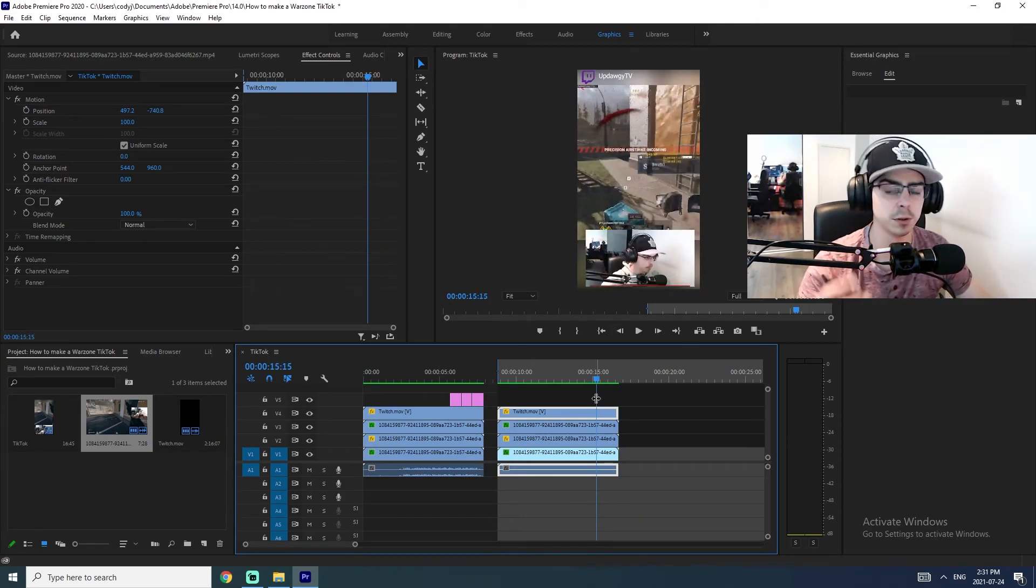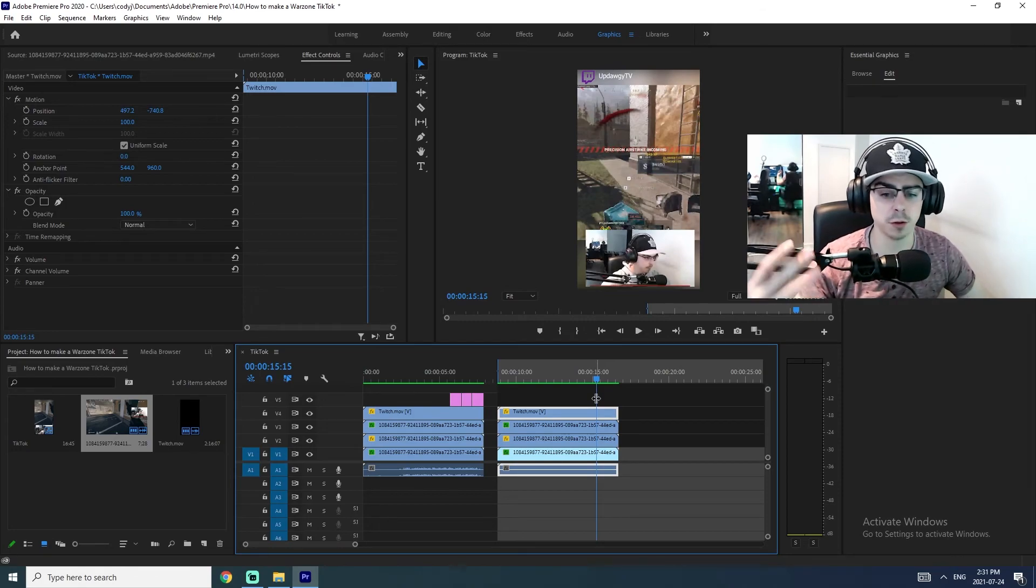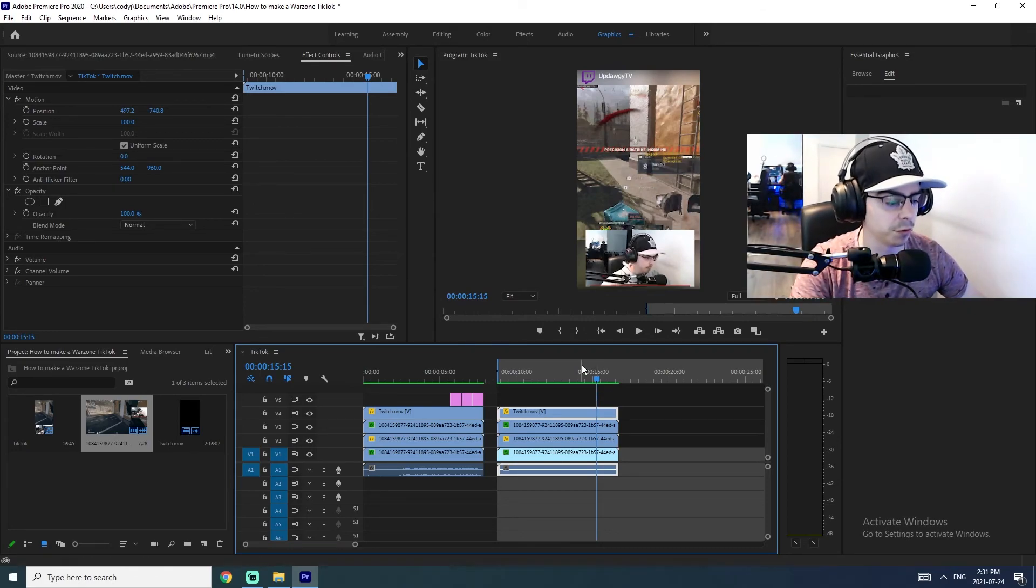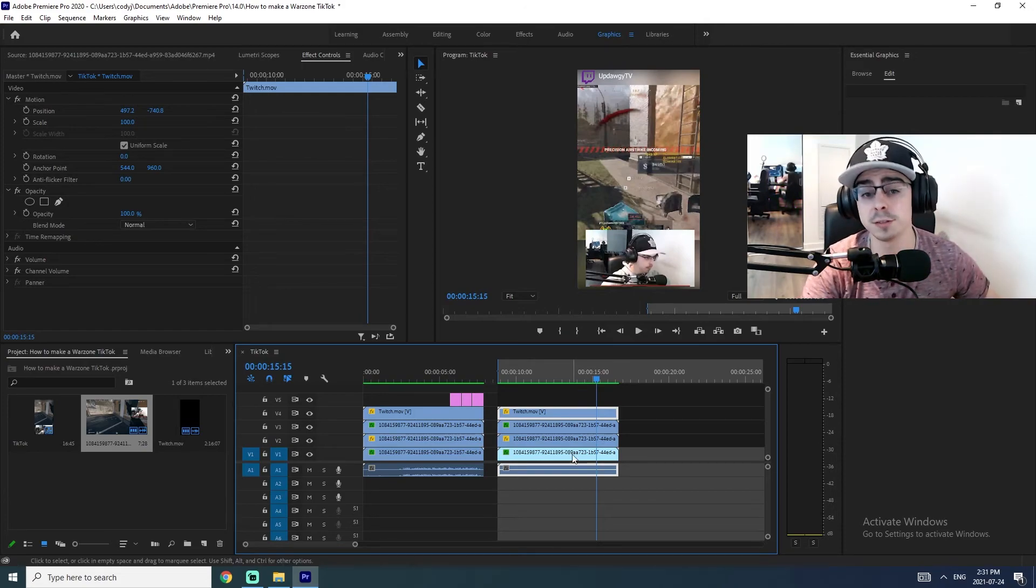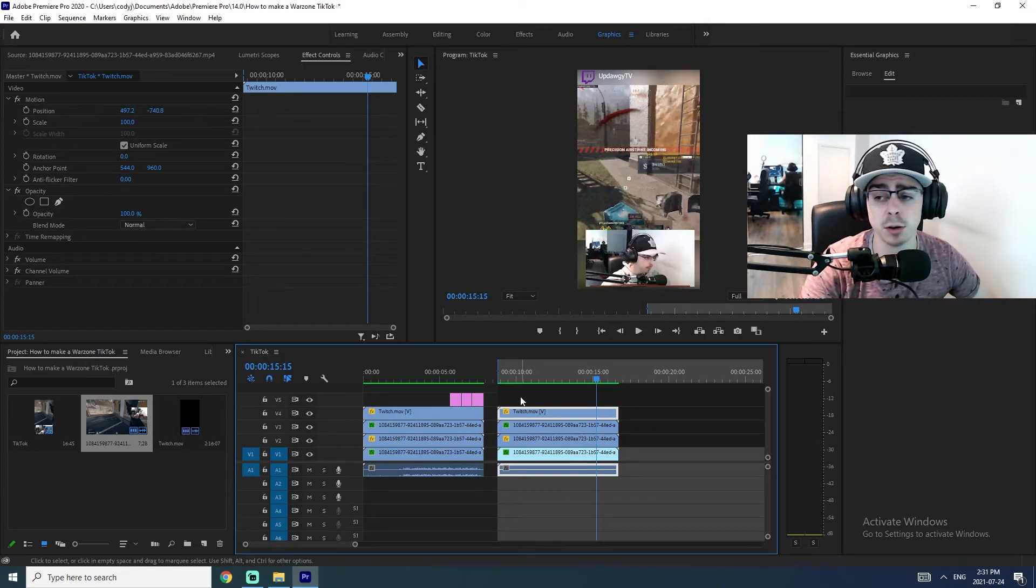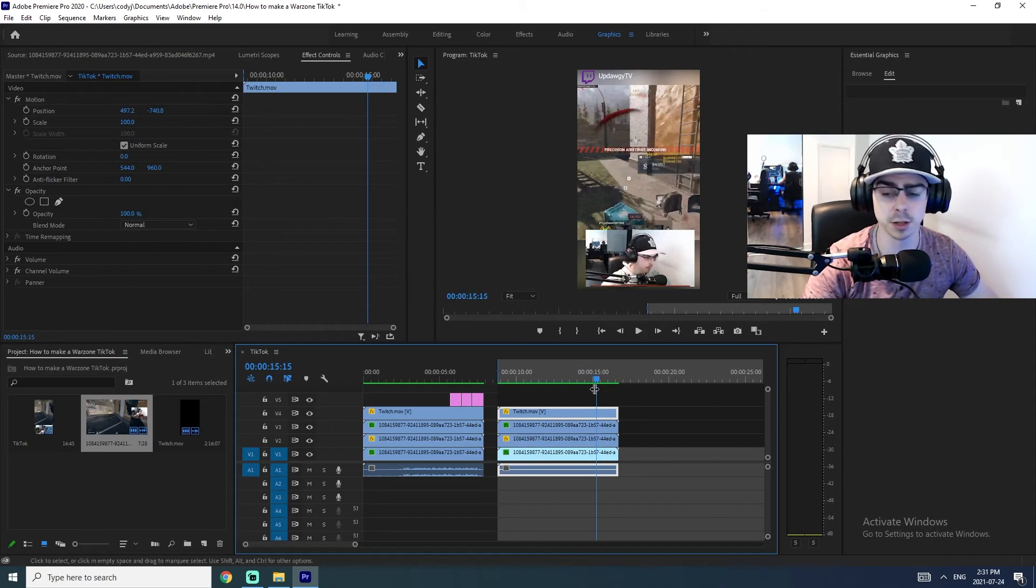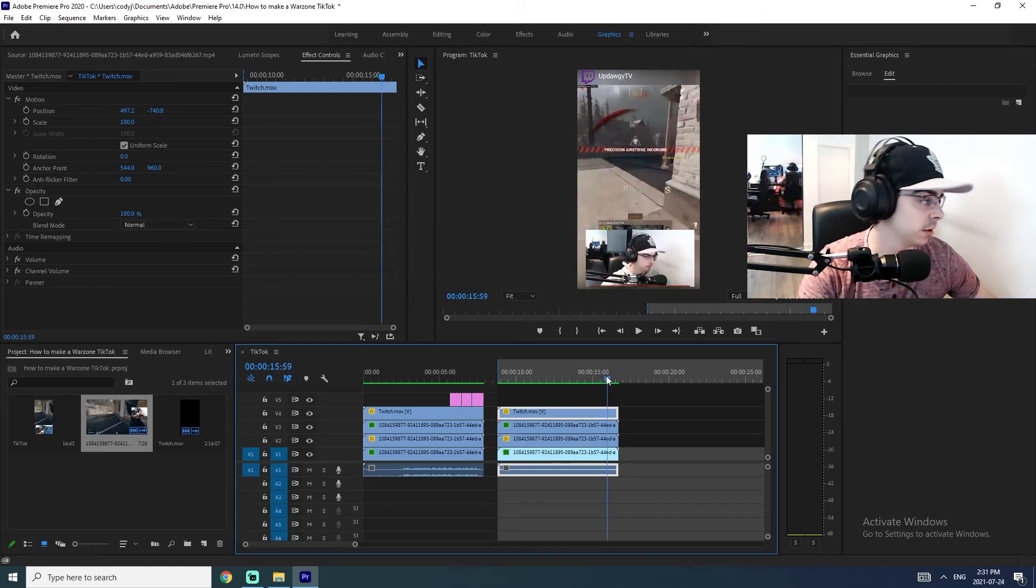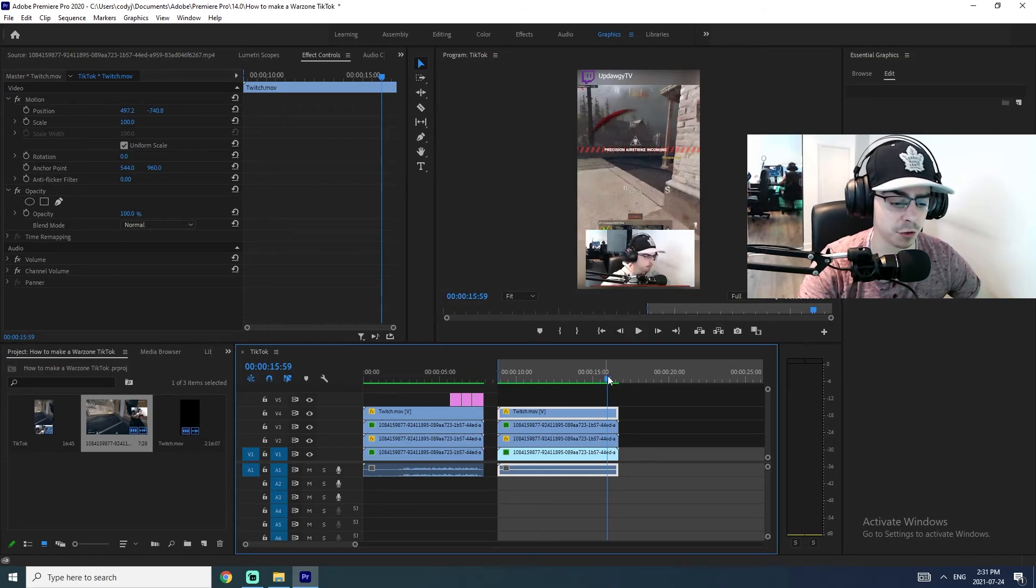So I hope that this video was helpful and how to make a TikTok for Warzone using Premiere Pro. If you can do me a solid and hit that subscribe button or hit that like button, it'd be greatly appreciated. And I will see you soon. Thanks so much.